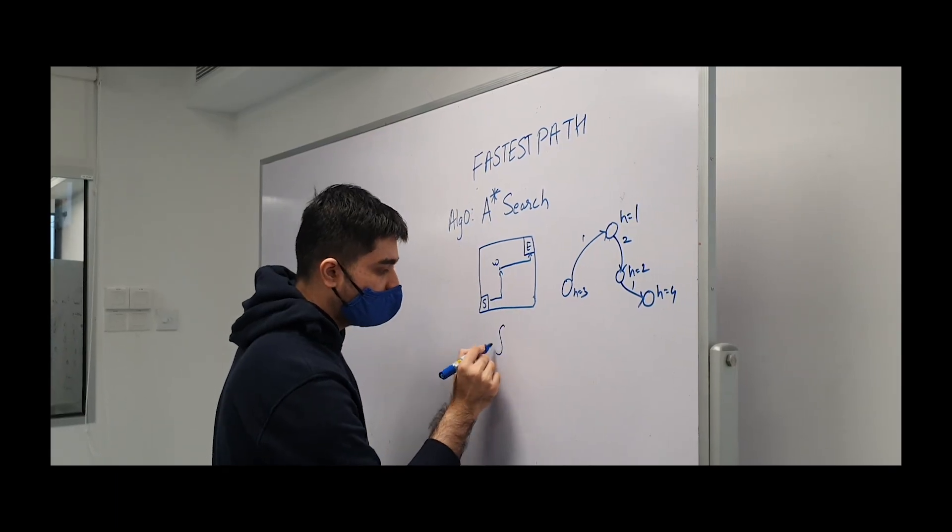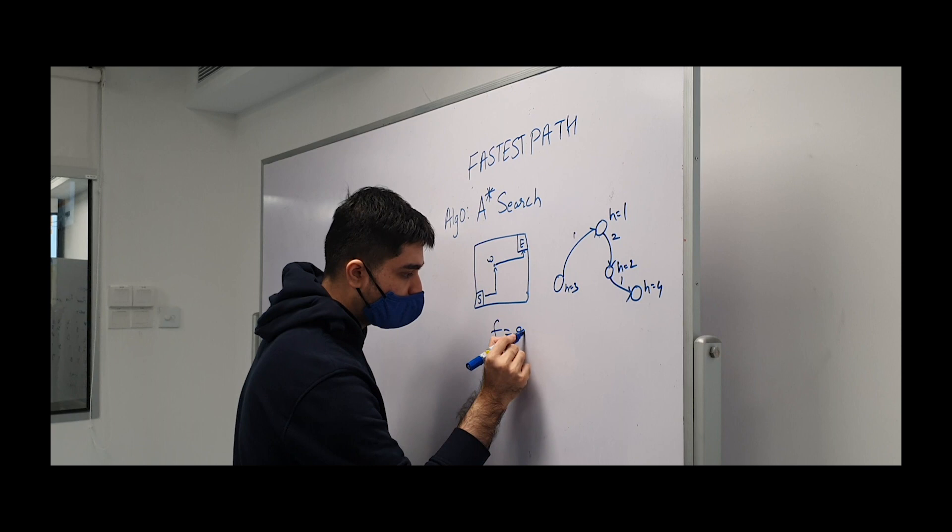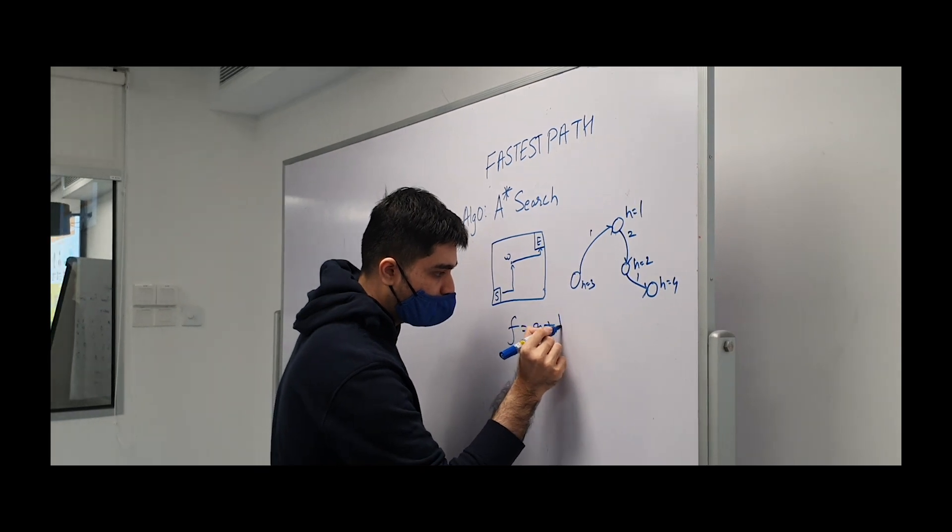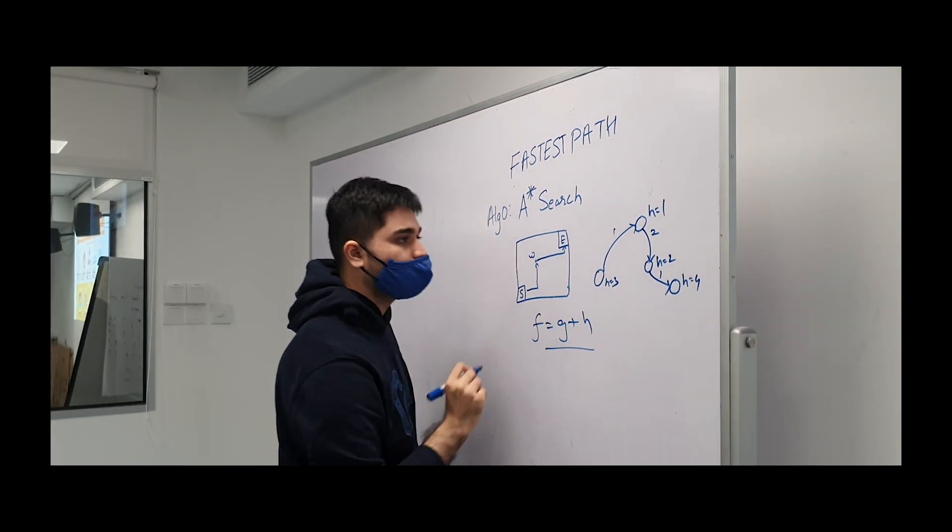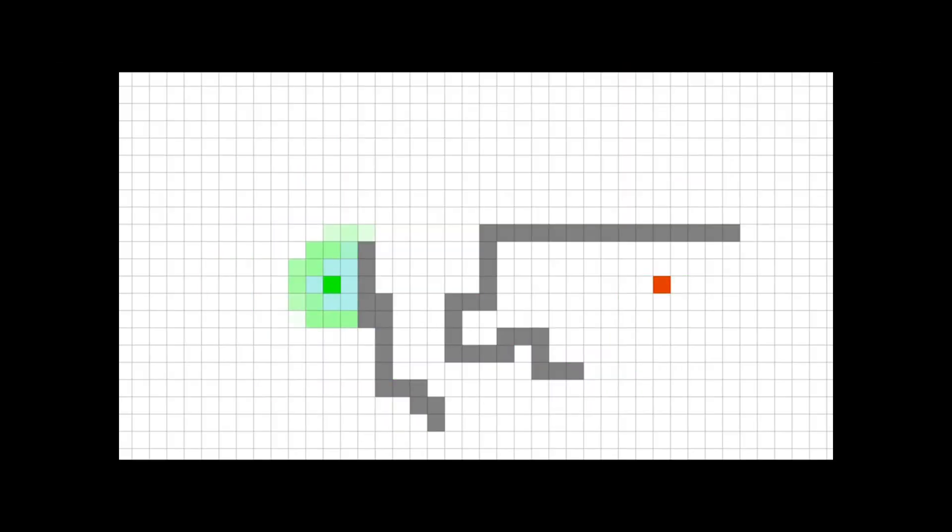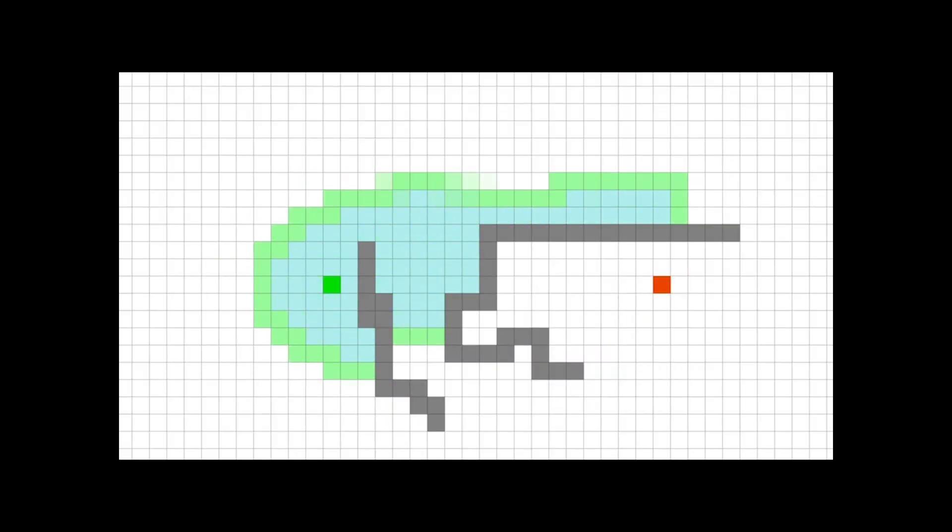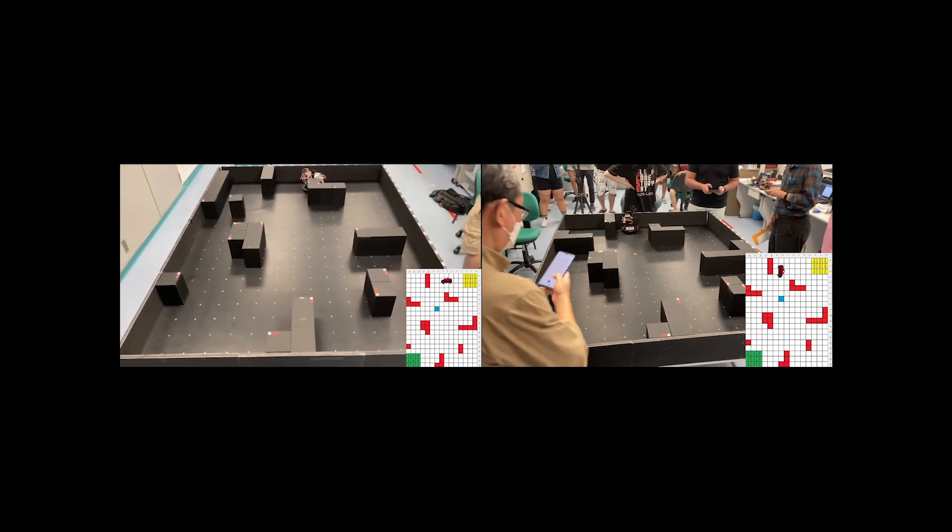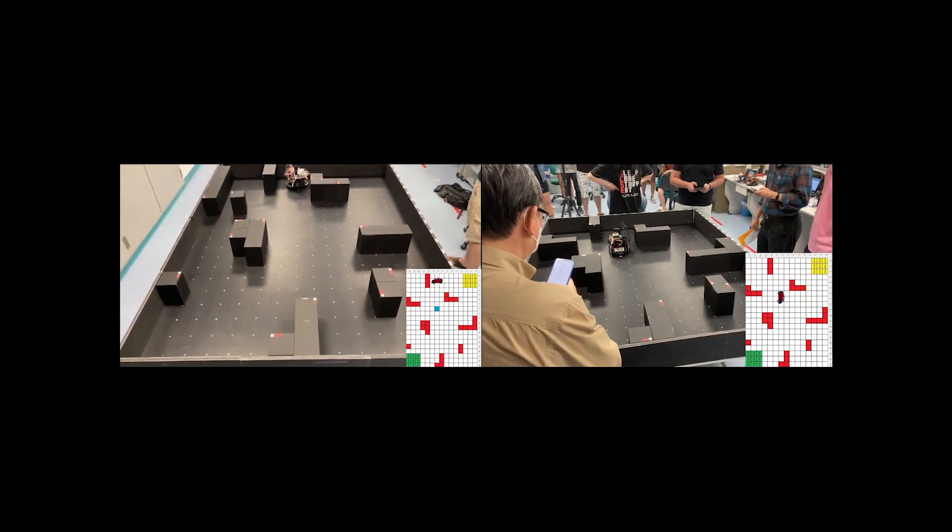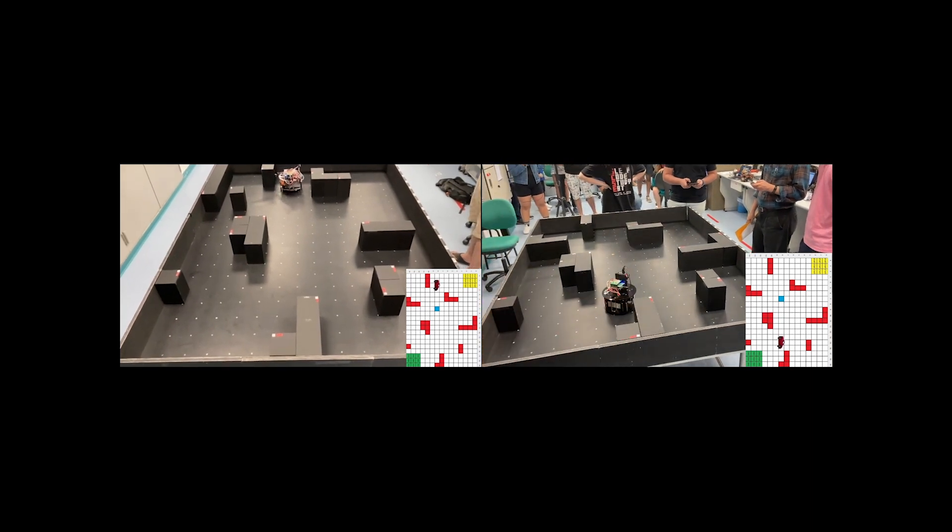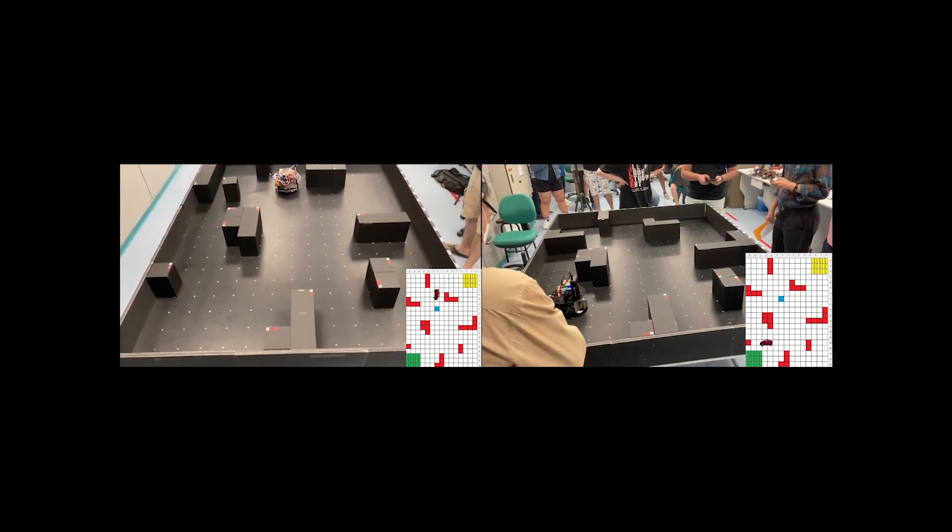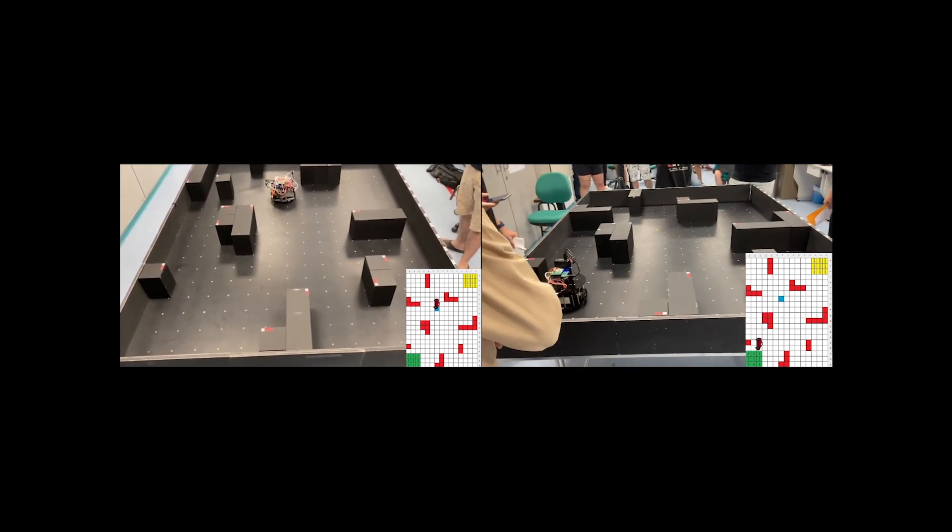For fastest path, we used A-star pathfinding. We adjusted for rotation time by penalizing paths that require rotation as compared to the straight path, and had two versions of fastest path for different situations, the fastest path leaderboard and the fastest path for phase 2 of exploration.